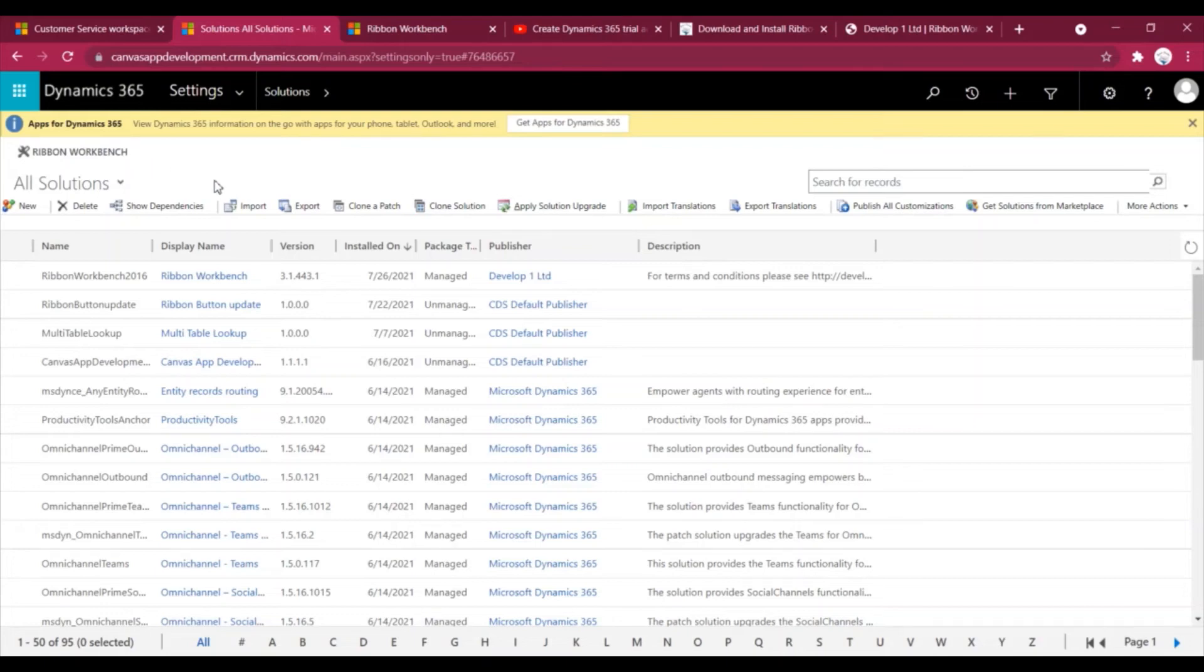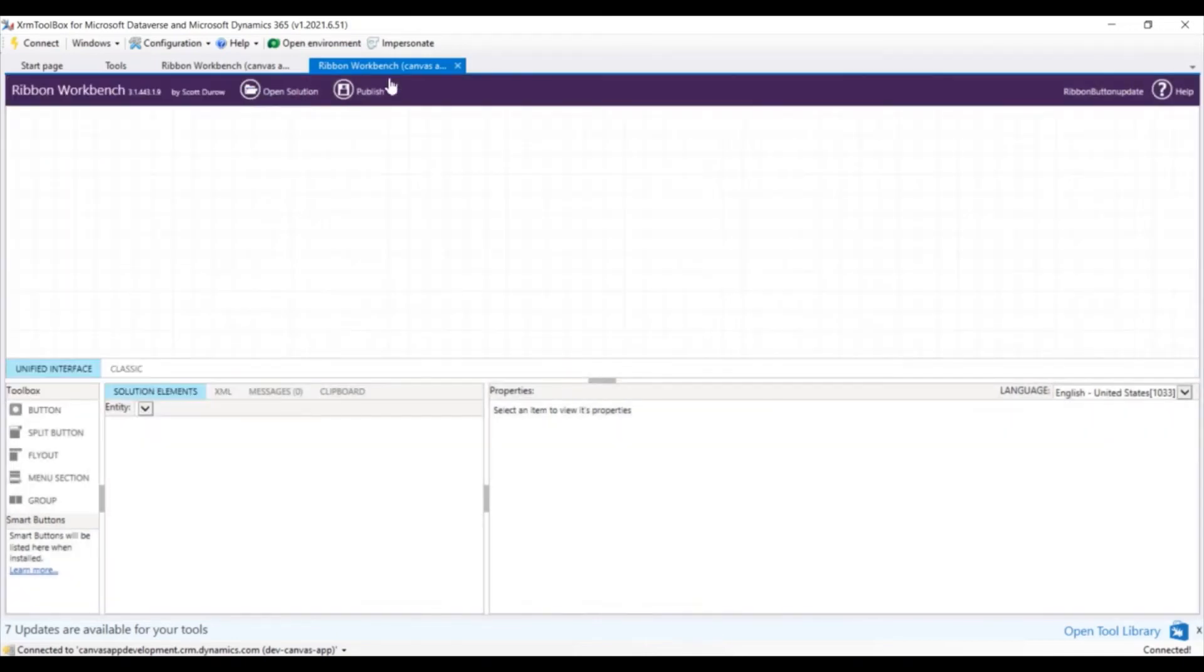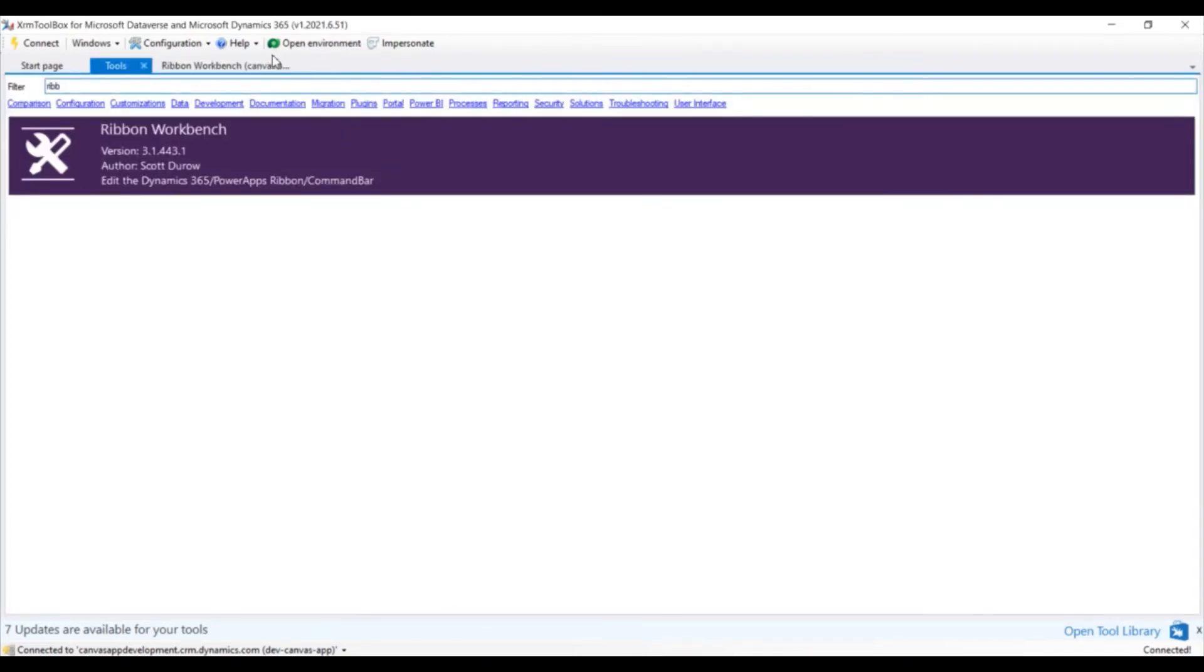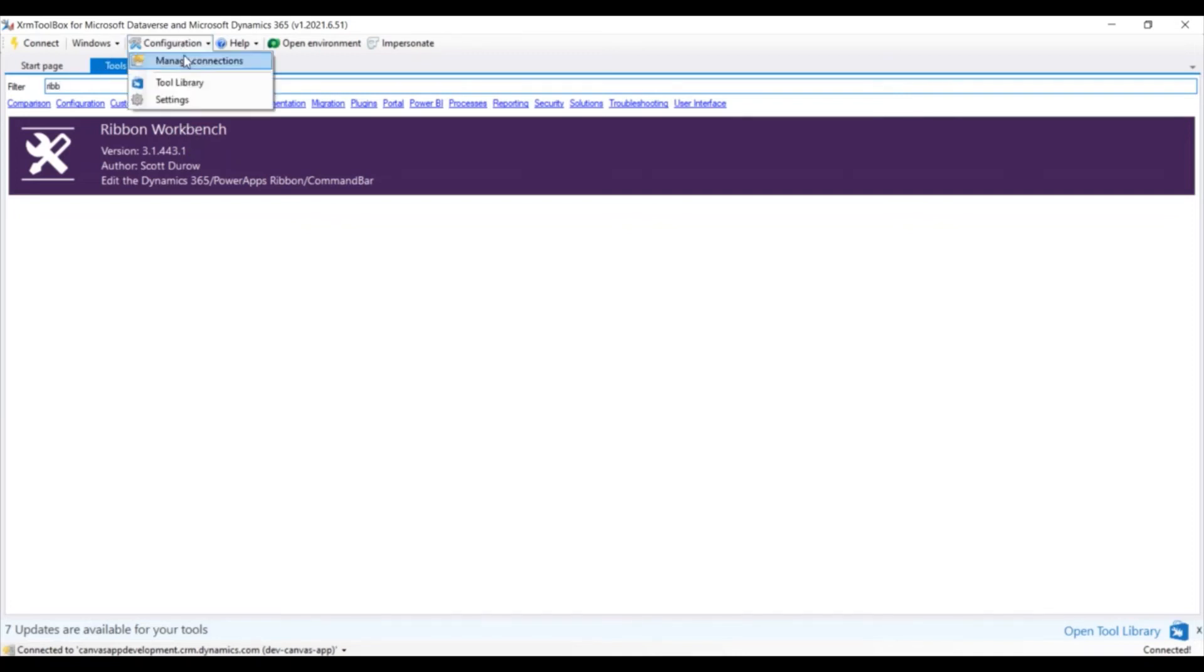Now let's see how we can use the Ribbon Workbench in the XRM Toolbox. So I am already connected with my XRM Toolbox. Here if you see, I have already installed the Ribbon Workbench. That's why in the tools, if I'm searching for Ribbon Workbench, I can see this. If you don't have this installed, what you can do is you can go to configuration, tools library.